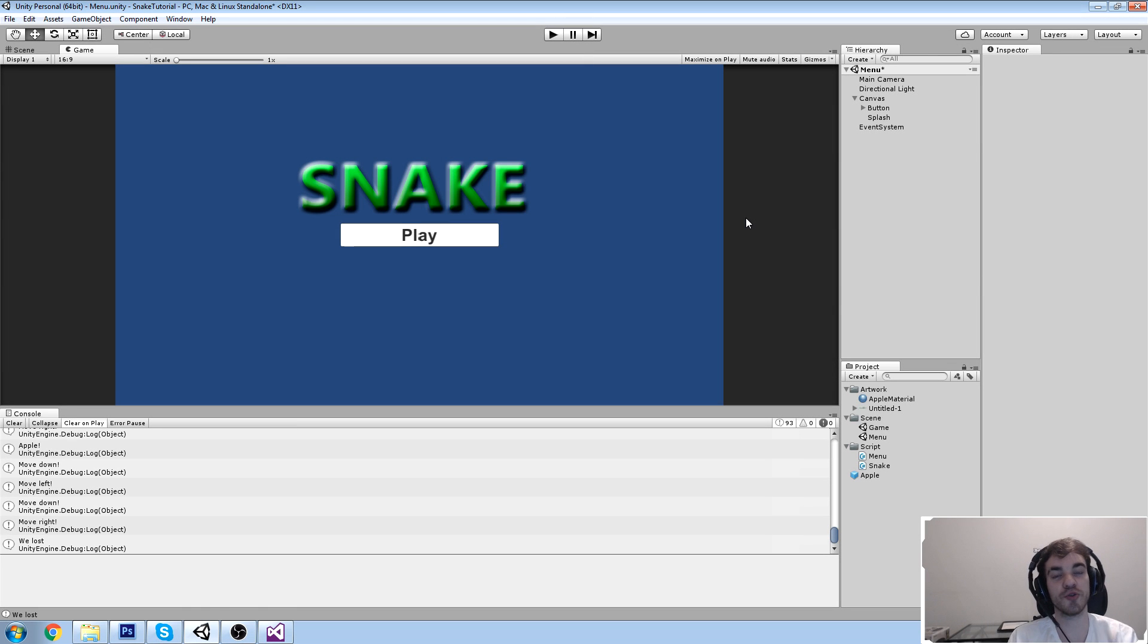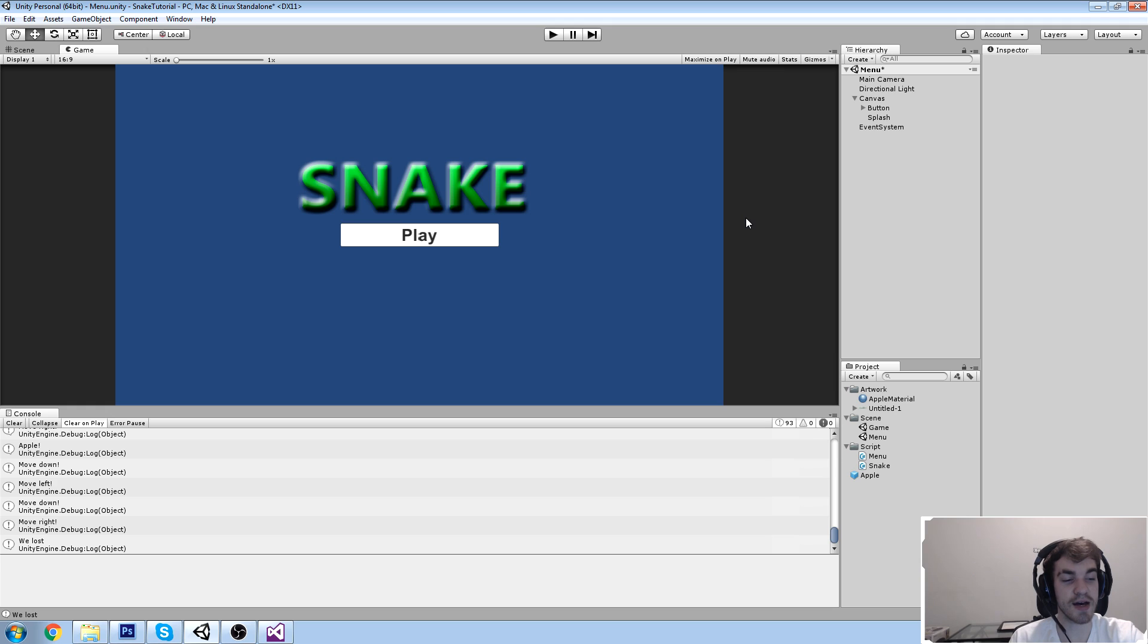Hey guys, welcome to the Core Tutorial, the free Unity course. And today, today's episode, we're going to be building our game.